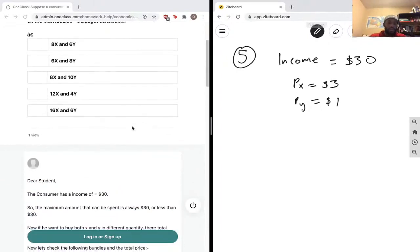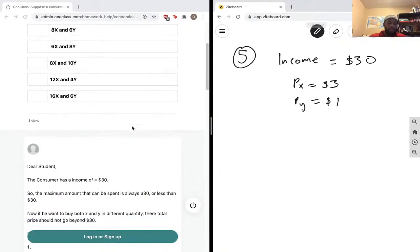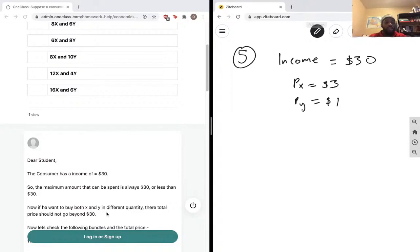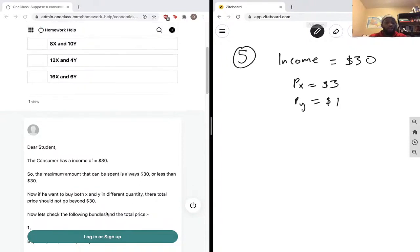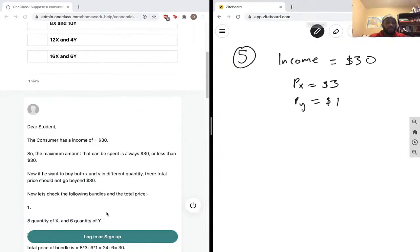The budget constraint tells us that the maximum amount that can be spent is thirty dollars or less than thirty dollars. If we want to buy good x and y in different quantities, the total price should not go beyond thirty, and that's what we're looking for.